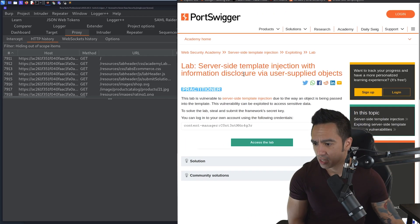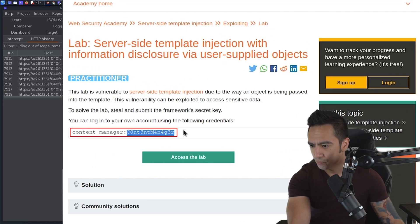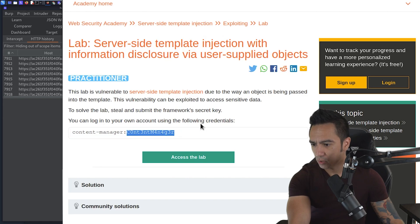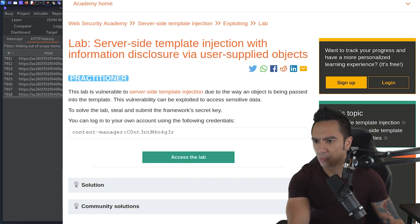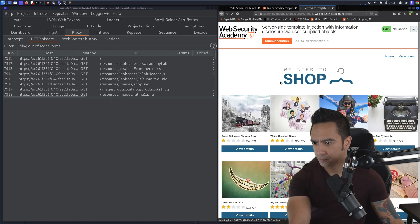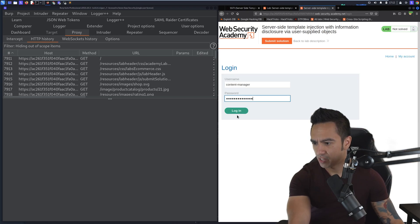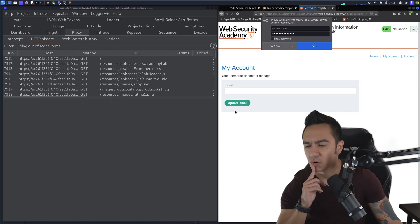If we look at the lab description, we need to use the credentials for the content manager user. And the whole goal of this lab is to get the secret key of the framework. So let's go ahead and authenticate as content manager, paste the password here.